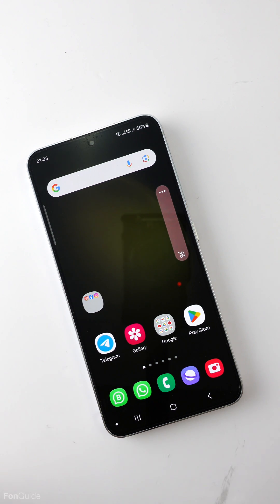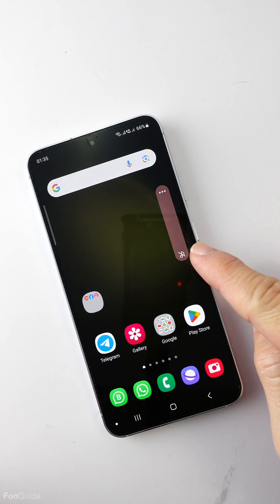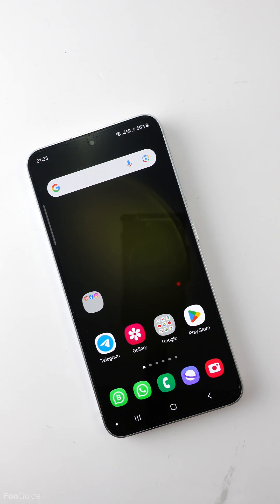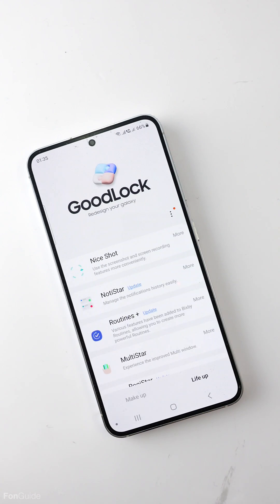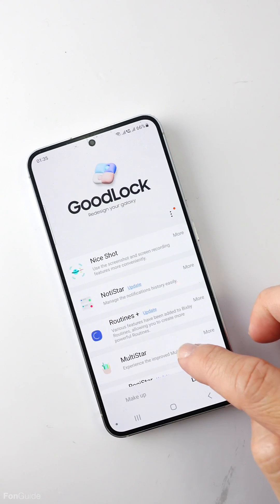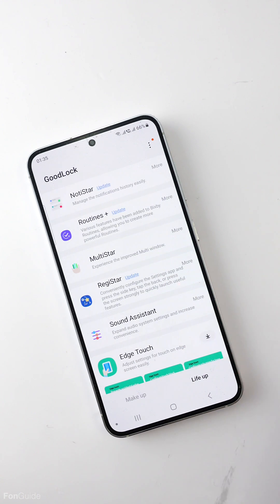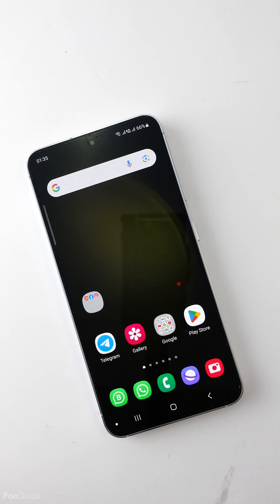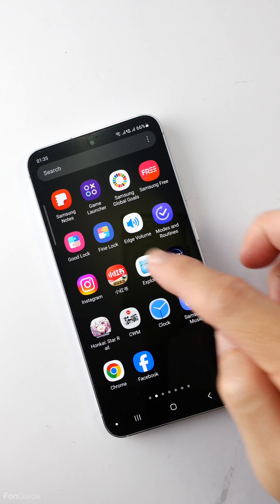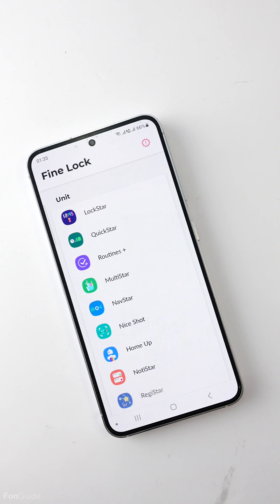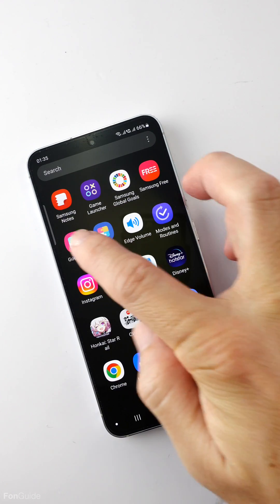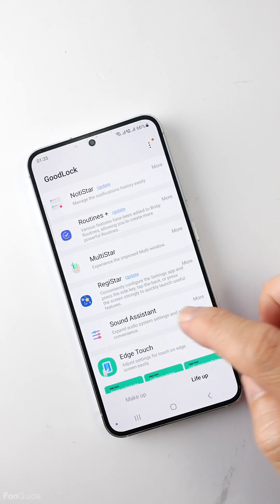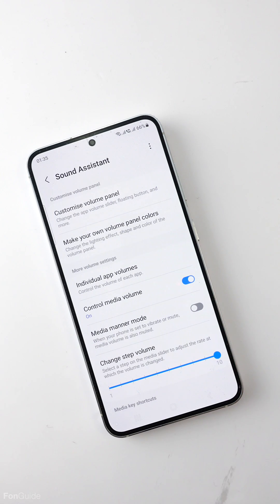In this video I will show you how to change the volume button on your Galaxy phone to a round shape. To do that, you will first need to install GoodLock and the Sound Assistant module. If you're from a region that doesn't support GoodLock, use FineLock — the link to the guide on installing FineLock is available in the video description. Once you have them installed, go to GoodLock and then Sound Assistant.